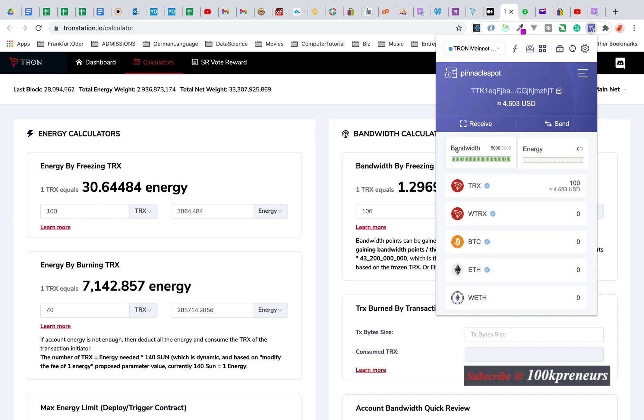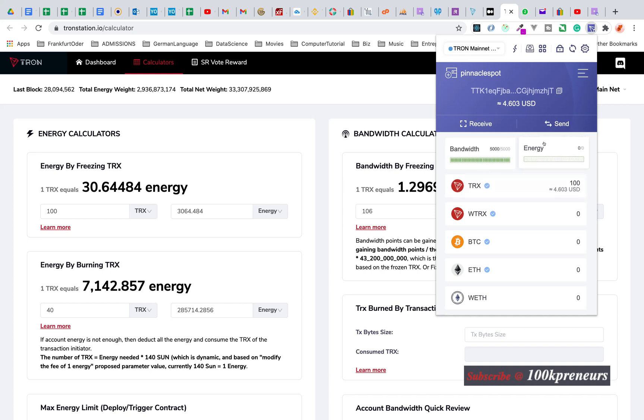Whereas bandwidth is what you use whenever you send and receive TRON tokens, energy is the one that is used whenever you interact with any smart contracts like TRON Case and others built on TRON blockchain. Unfortunately, energy runs out very quickly.